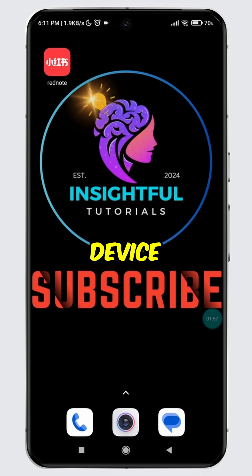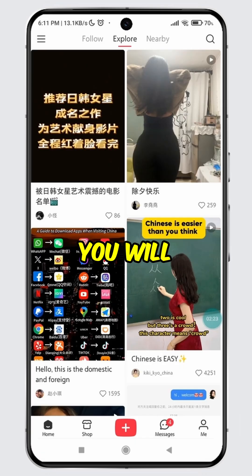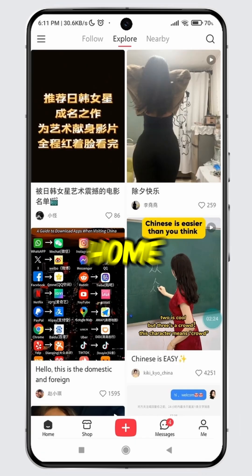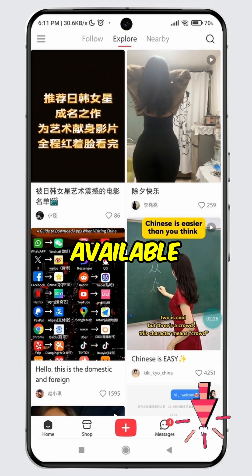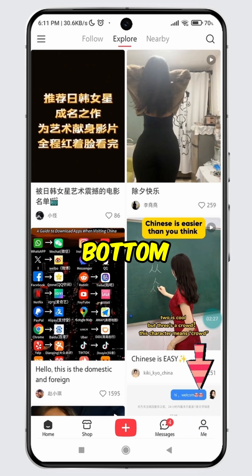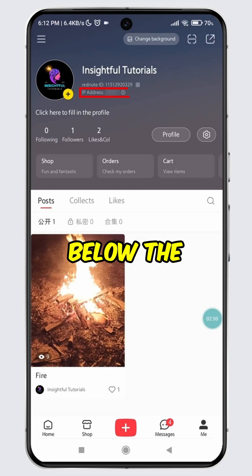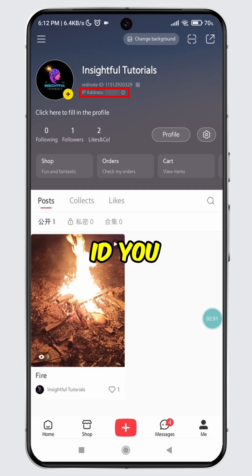Open RedNote on your device. You will land on its official homepage. Tap on the Me tab available at the bottom. Just below the RedNote ID, you will see your IP address.